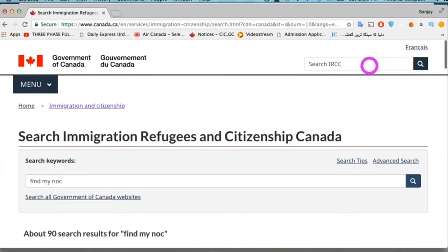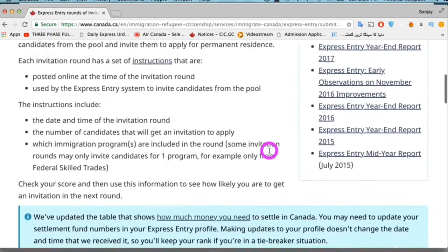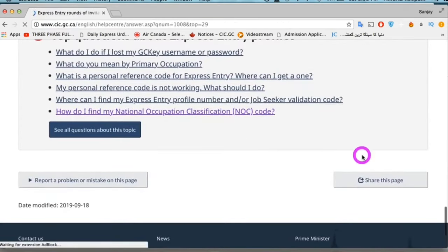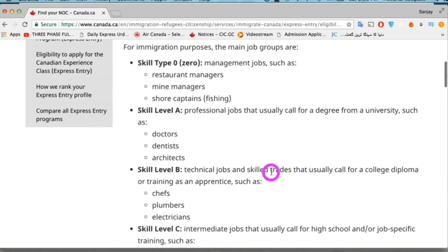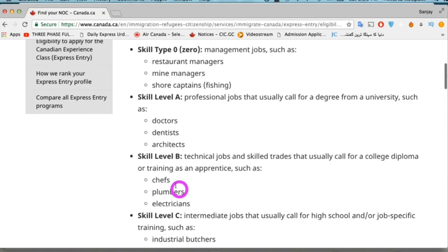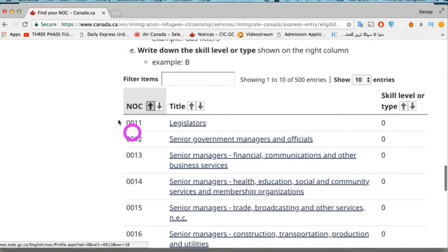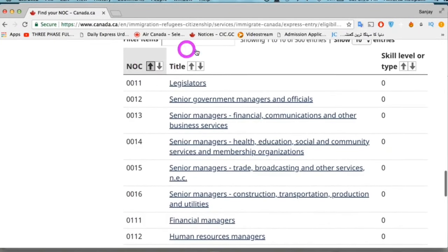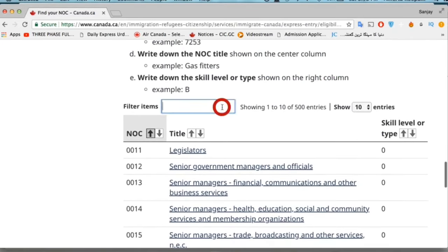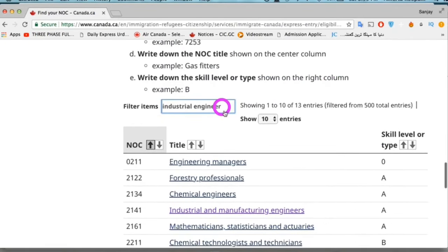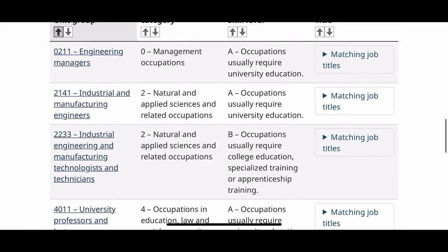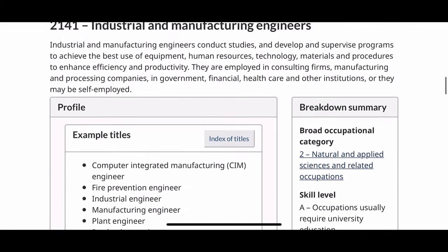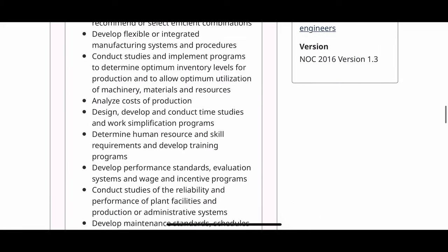Step 3 is to find your NOC — it's a system to classify your job or occupation. You can find it at cic.gc.ca, which will bring you to a page where you can find your job NOC code and see different job categories. For Express Entry, you should have a job from one of three categories: Level A, B, or 0. Just scroll down and type your occupation in the filter box — for example, 'industrial engineer' gives code 2141. The NOC also shows job titles and main duties for each occupation.